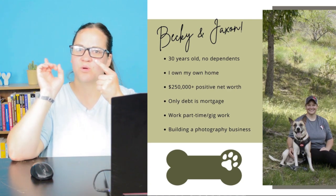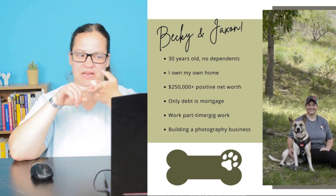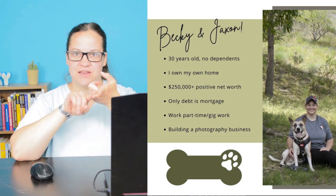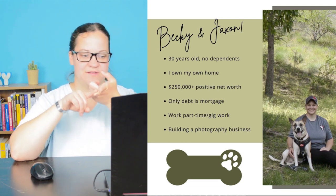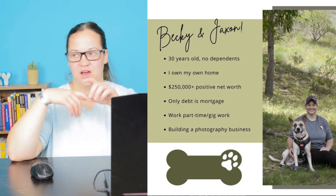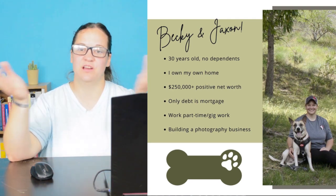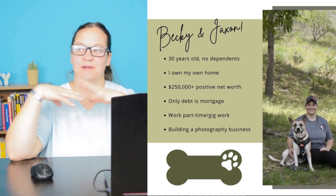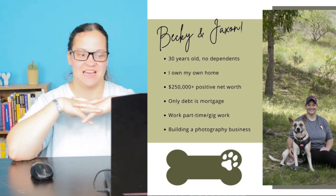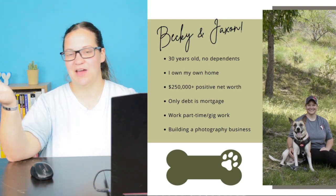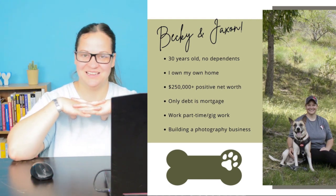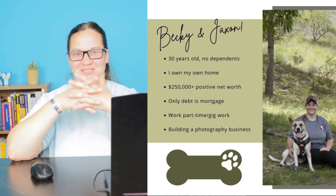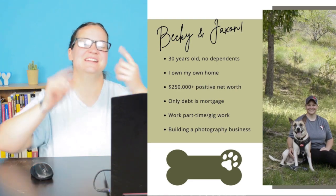I work a part-time job in the morning making pizza dough about five days a week, about 20-25 hours, and then a little bit of side hustle gig work. And then I'm working on building my photography business and this business as well. And of course I do have my pup Jackson, who is like my child. So yes, that's a little bit about me.